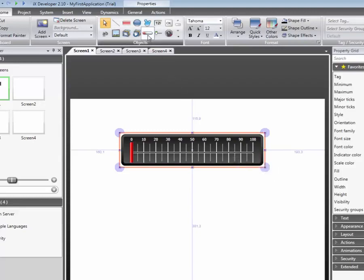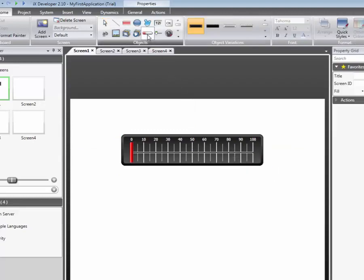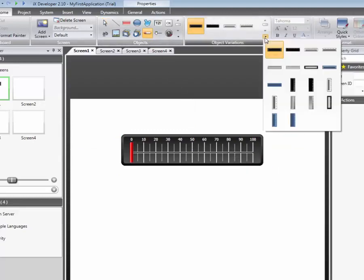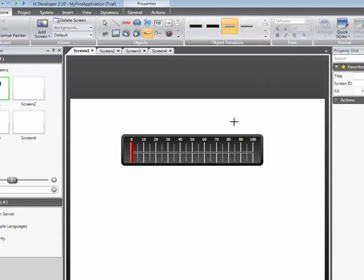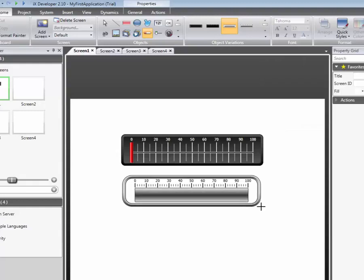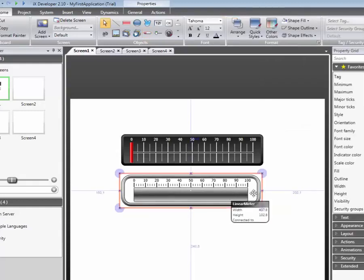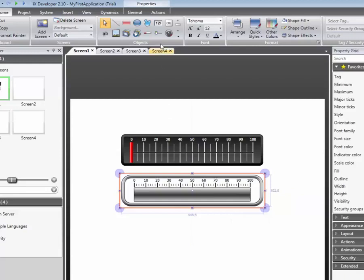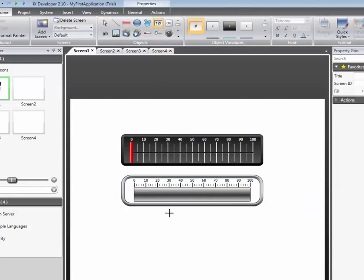Most objects have predefined variations or themes. This makes it easy to create great-looking user interfaces. Finally, we will add an analog numeric object.